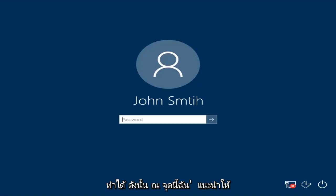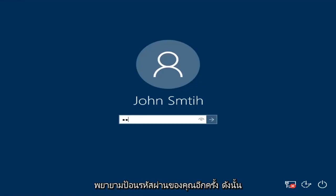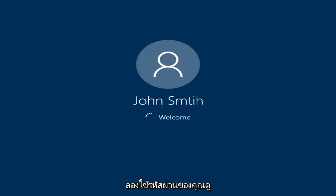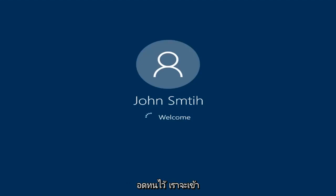At this point I'd recommend trying to insert your password again. So try and insert your password — hopefully it will work this time. Just be patient here, we're going to be logging into safe mode.